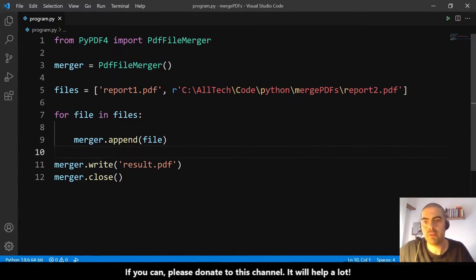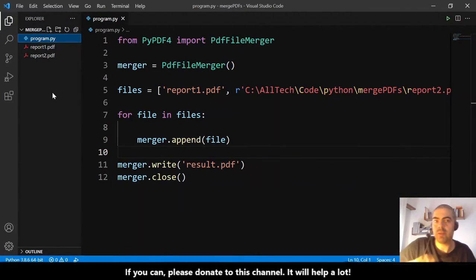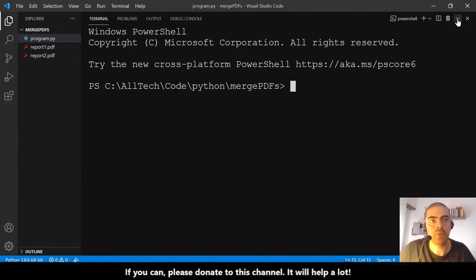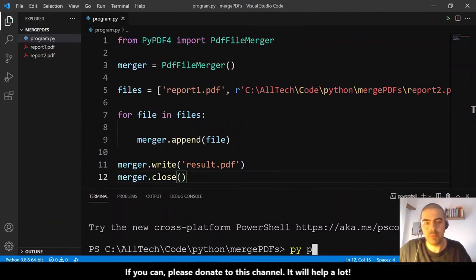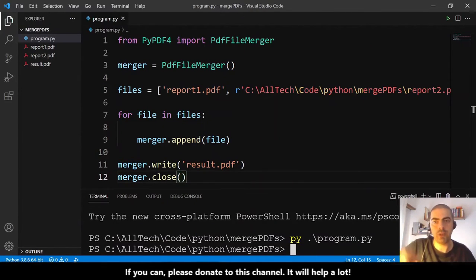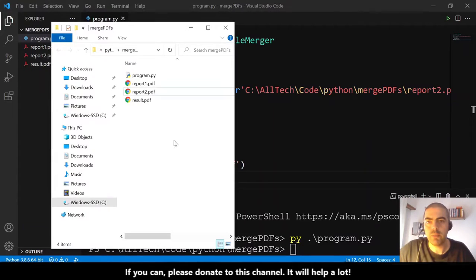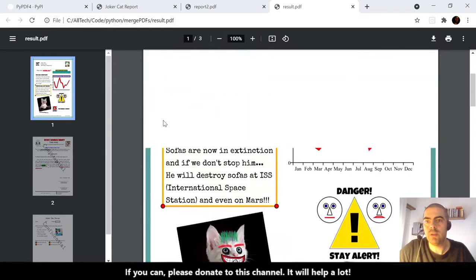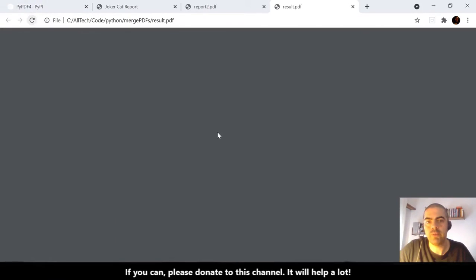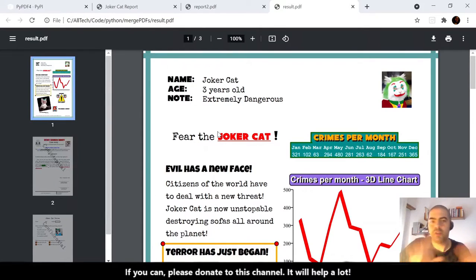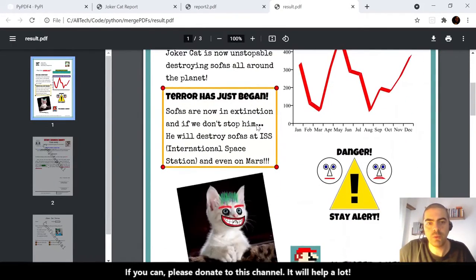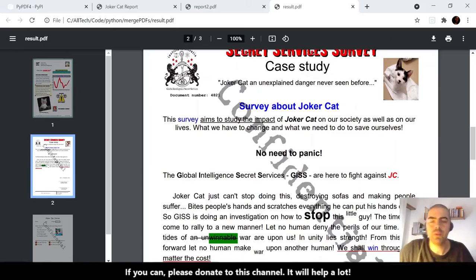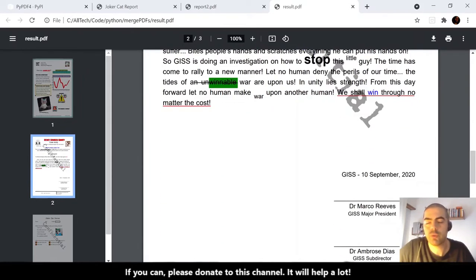At the end, we close the connection between the PdfFileMerger and the result.pdf file. Running the program in the terminal creates a new file. Opening the result file in the folder shows the merged PDF — a PDF with three pages.